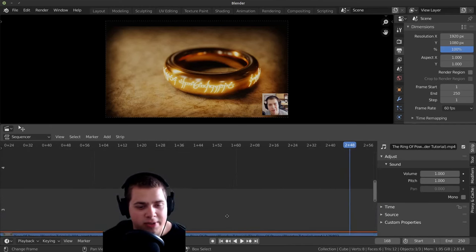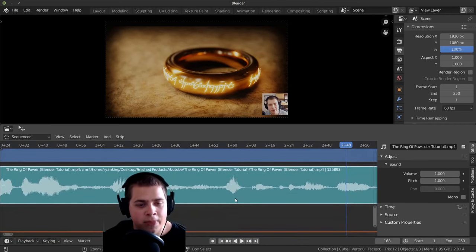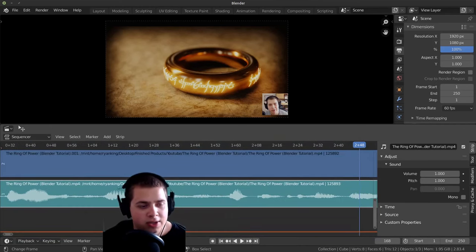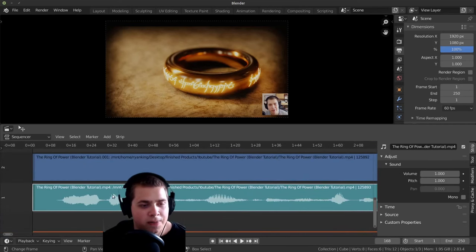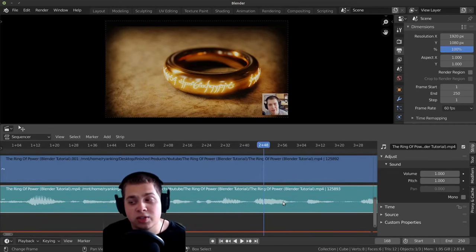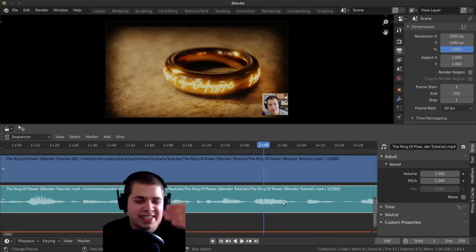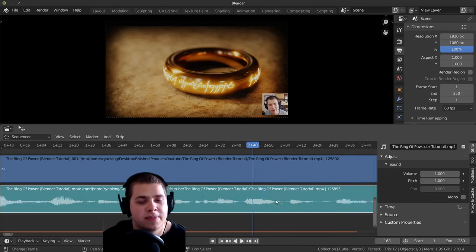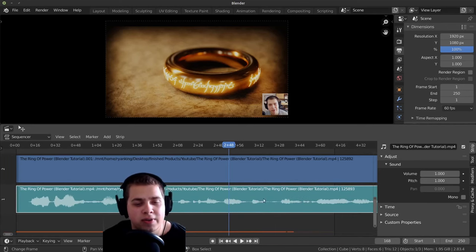So you can see right here. Let me just make this bigger. I really like using this feature. This is really good for like syncing up two audio files or something. So I really like to use this, so I just turn that on.